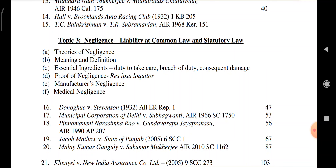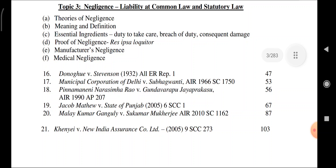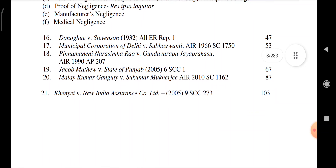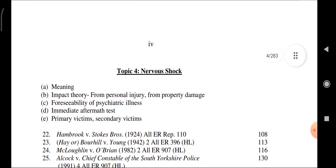Cases under Topic 3: Donoghue vs. Stevenson; Municipal Corporation of Delhi vs. Subhagwanti; Narain Shiva Rao vs. Gundapur Rapu; Jai Prakash; Jacob Mathew vs. State of Punjab; Malay Kumar Ganguli vs. Sukumar Mukherjee; Kenei vs. New India Insurance Company Limited.